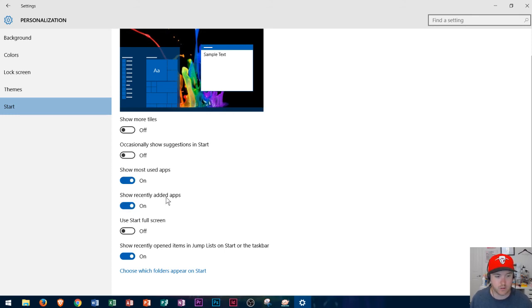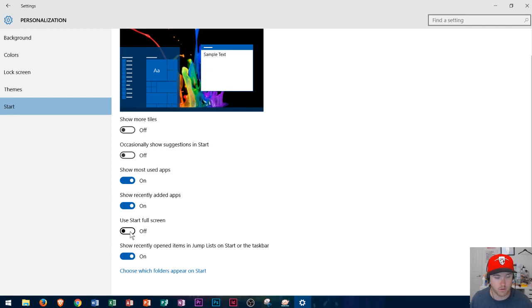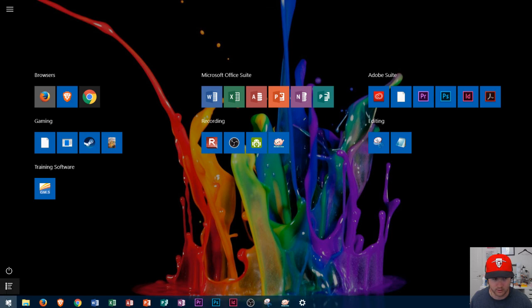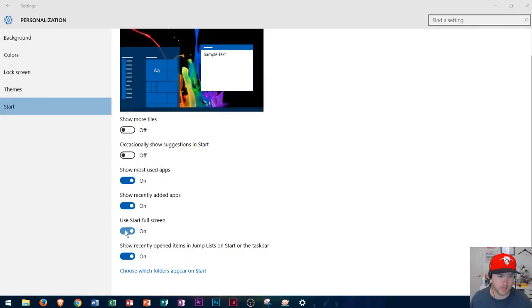And then finally show recently added apps and use the full start screen. So if you liked Windows 8 and you like the whole way that that looked in that tile format you could turn that on. And if you click the Windows button notice that it uses the full screen. And now I could kind of look around here to choose the different applications that I want. I will leave that turned off.